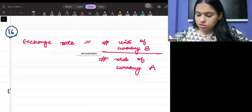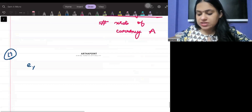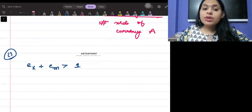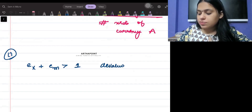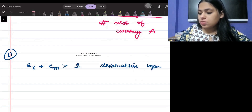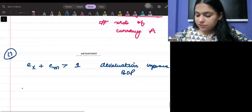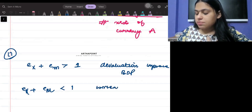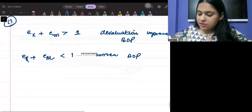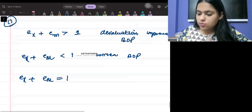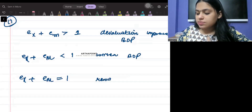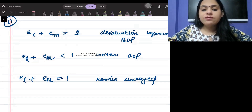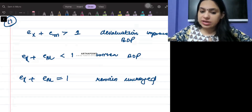Formula number seventeen is the Marshall-Lerner condition. It states that if the elasticity of exports plus elasticity of imports is greater than 1, devaluation will improve the balance of payments. If the sum is less than 1, it will worsen the balance of payments. If it equals 1, the balance of payments remains unchanged.